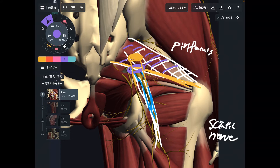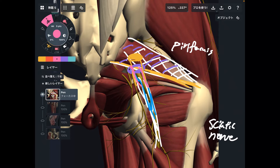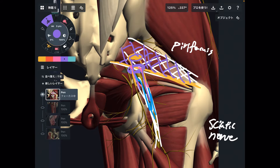For normal people, sciatic nerve shows up from the inferior part of piriformis. For some people, sciatic nerve penetrates piriformis. No doubt, flexibility of piriformis is important.